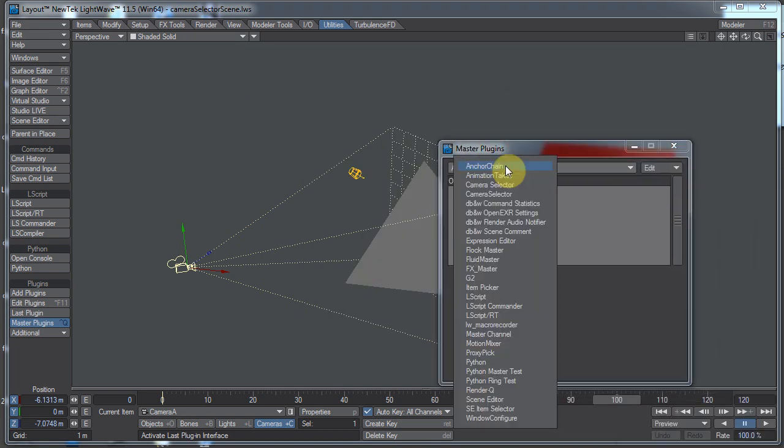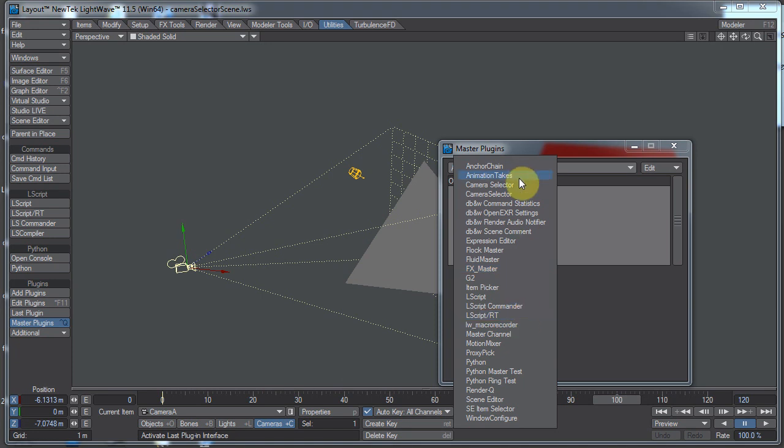If we click on the pop-up menu we can select our master plug-ins we want to use and we'll see about the third one down we have camera selector with a space in the name and camera selector without a space in the name. What's the deal with these two?